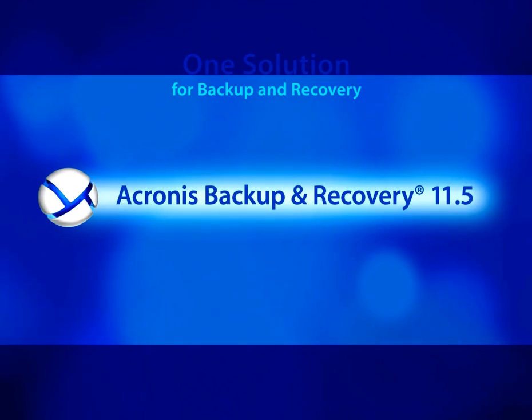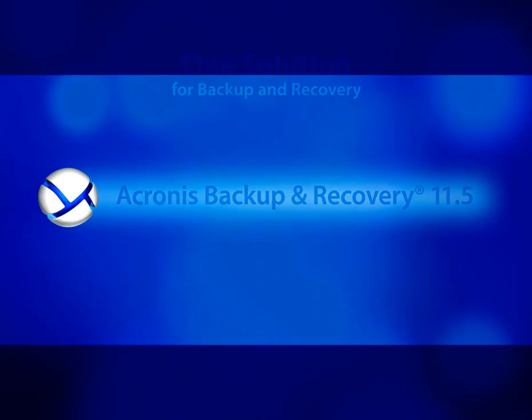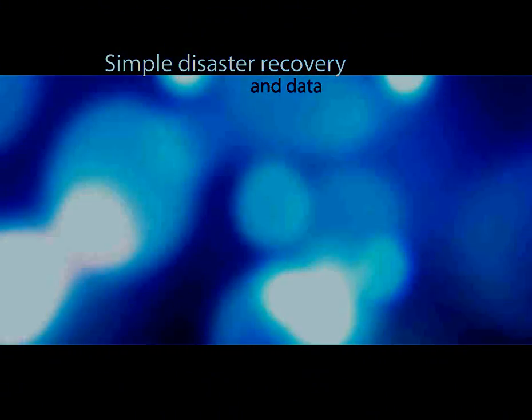This solution can backup both physical and virtual machines. It requires one software license to perform both backup and recoveries of systems, applications, and files.